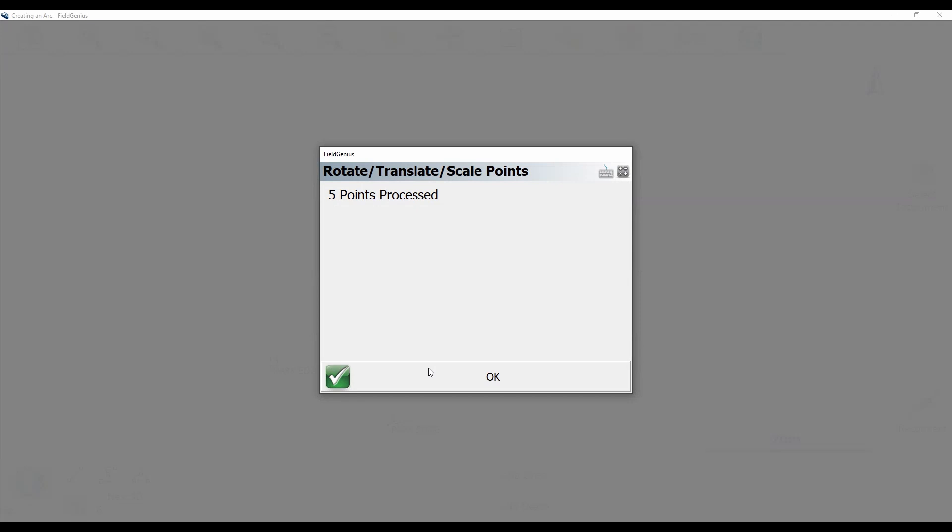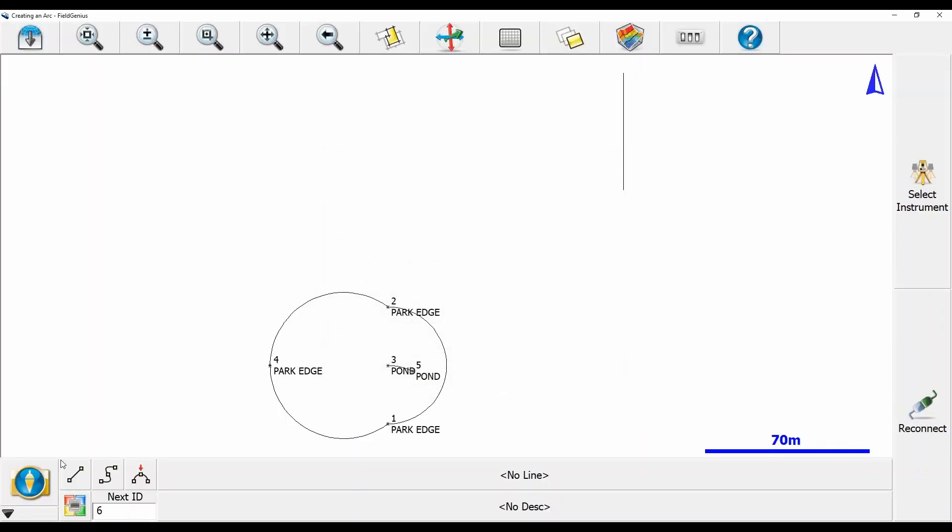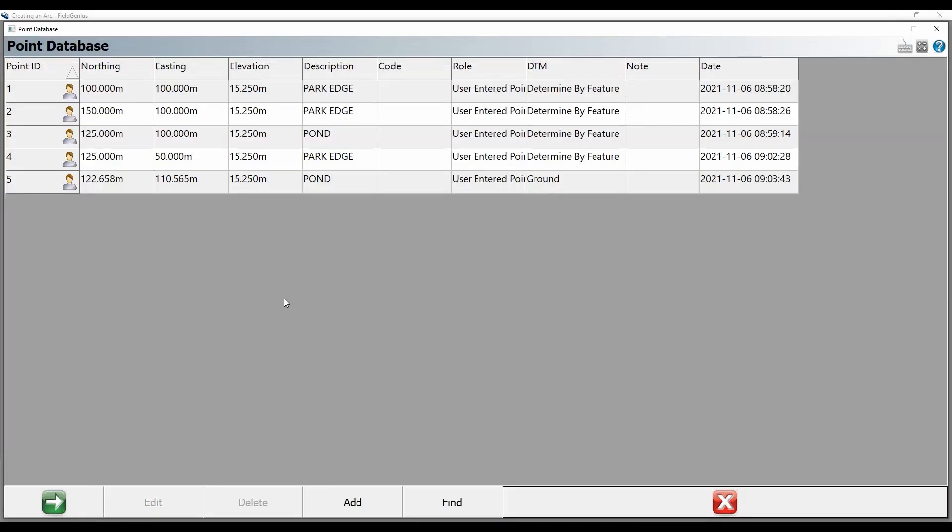I'm going to hit OK here, which brings me back to my map screen. If I head to the bottom left corner to my point database again and click on it, you can see that my elevation is set to 15.25 meters. I've increased my elevation by 5.25 meters from the previous points, and I have performed my translation.